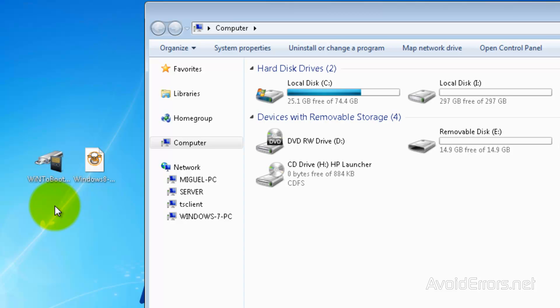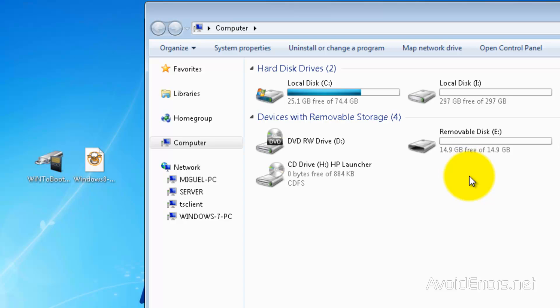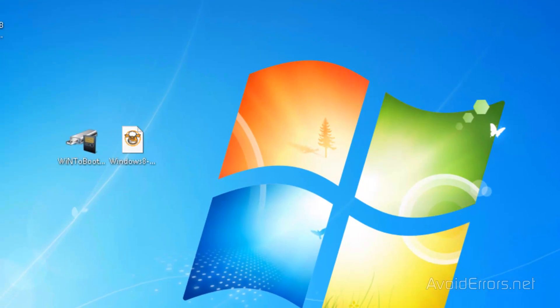For this we're going to need the app WinToBootlic - the link is in the description box below. We also gonna need a Windows 8 or Windows 7 ISO. I'm using Windows 8 because it's a free download, the link is also in the description box. And a USB pen drive 4 gigs or higher.